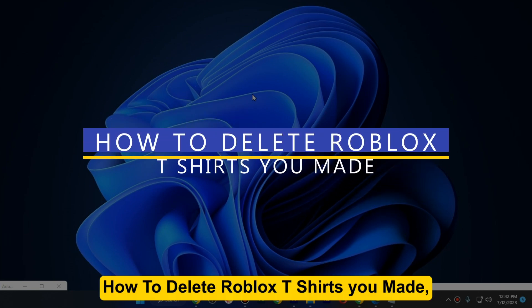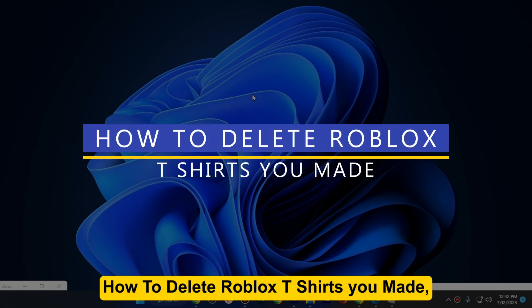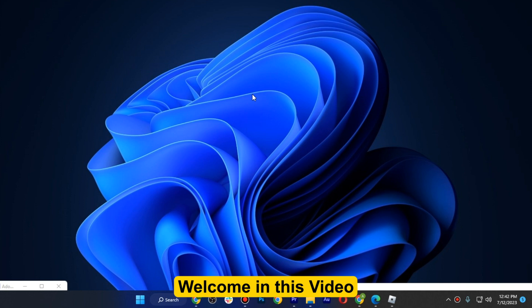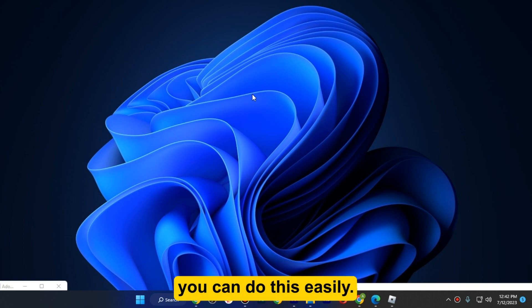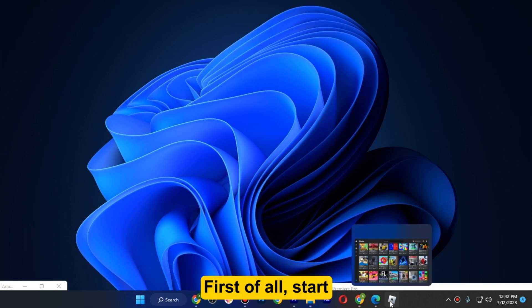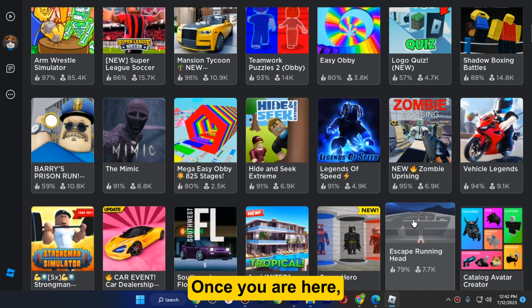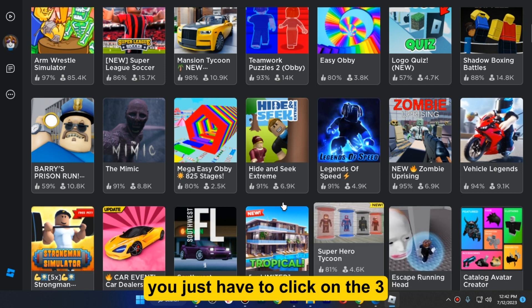How to delete Roblox t-shirts that you have made. Hi guys, welcome! In this video I will show you how you can do this easily. First of all, start by opening up your Roblox.